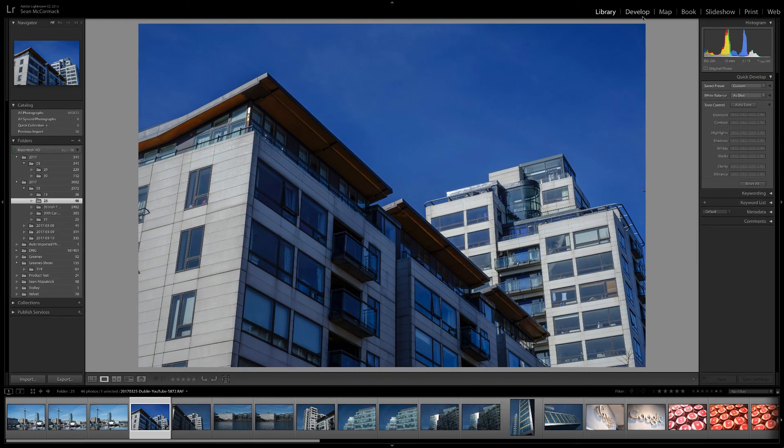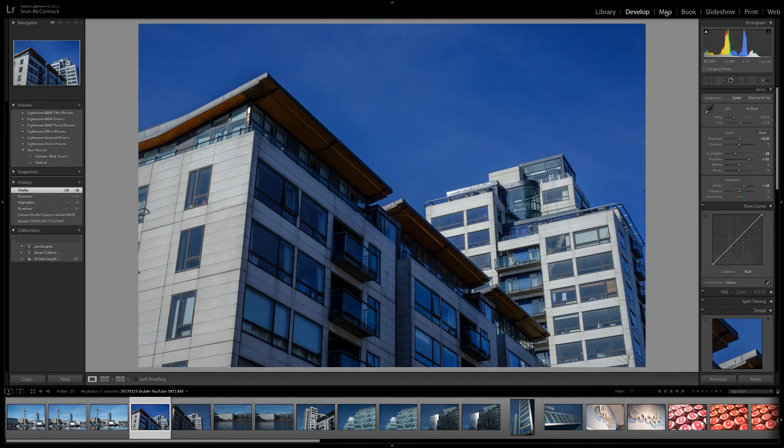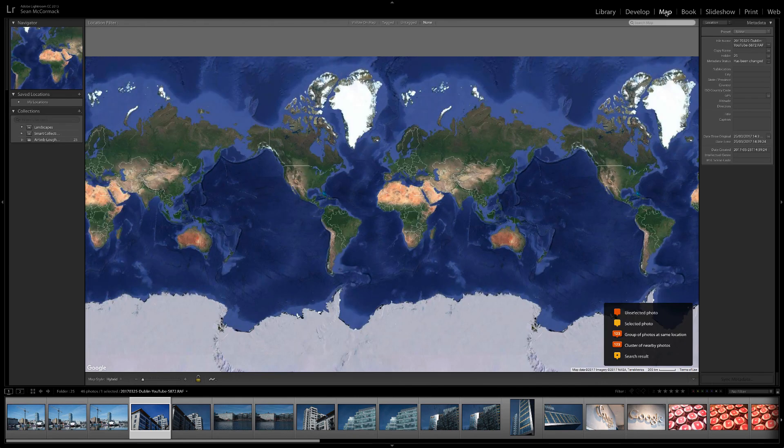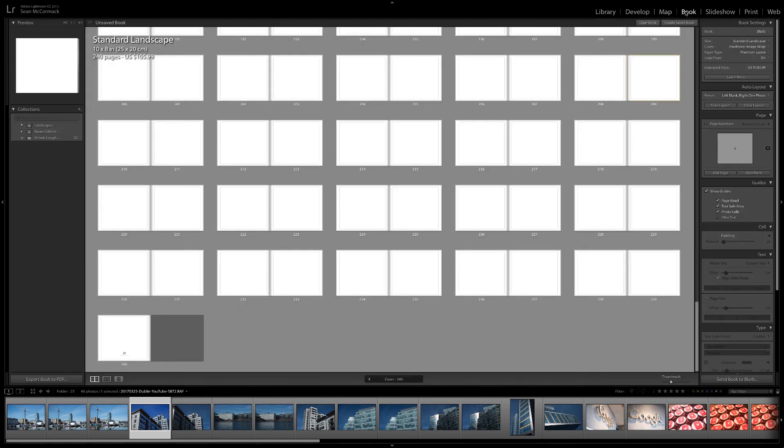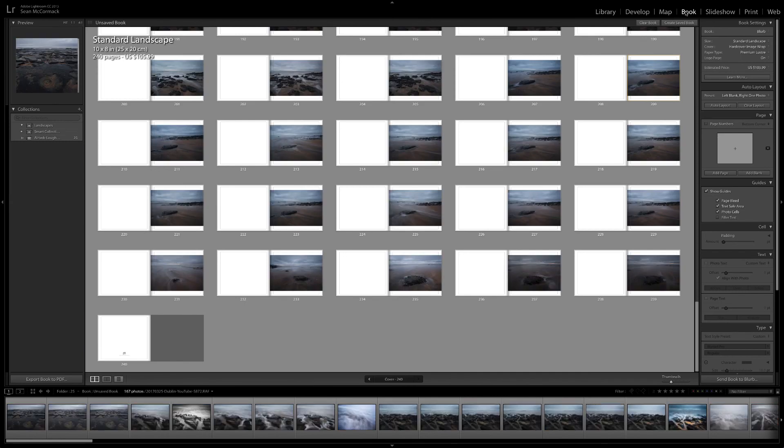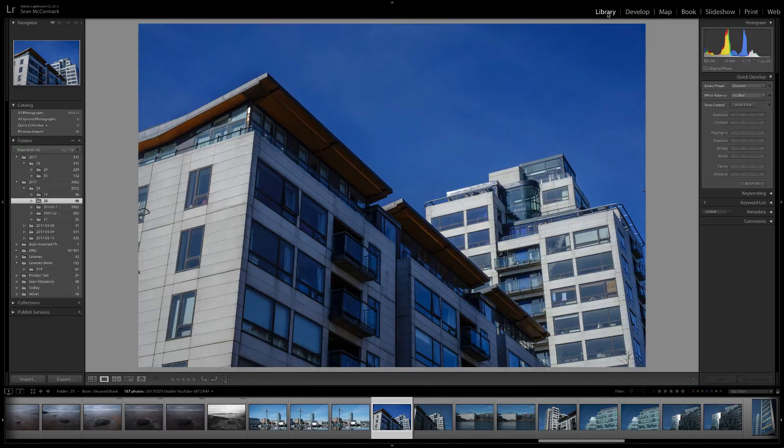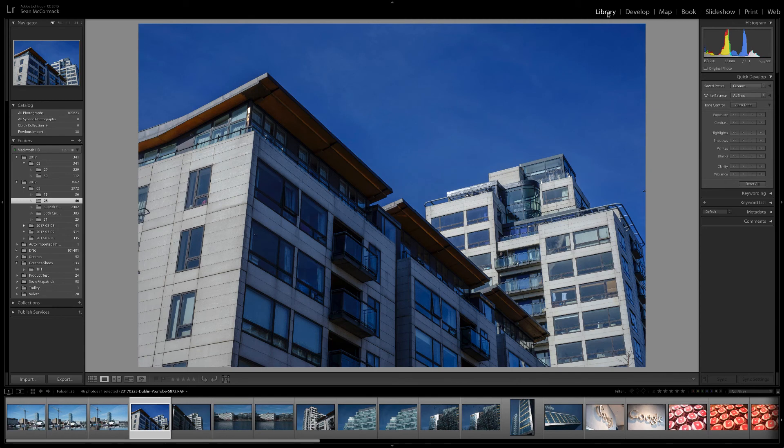The navigator appears in both library and develop and there's a version in the map module where the navigator allows us to move around the map. In book, slideshow, print and web we get a preview of the layout.